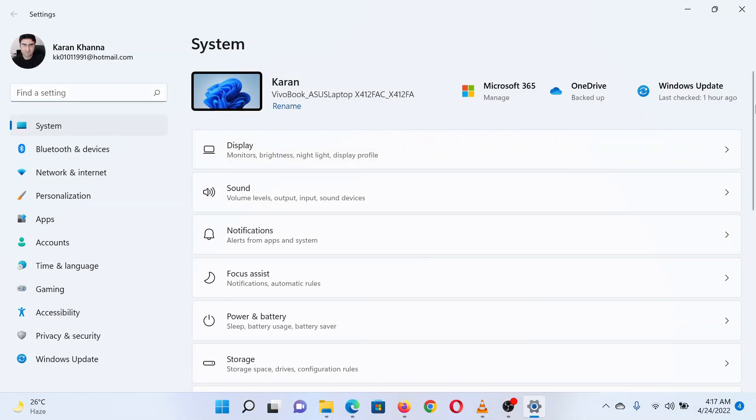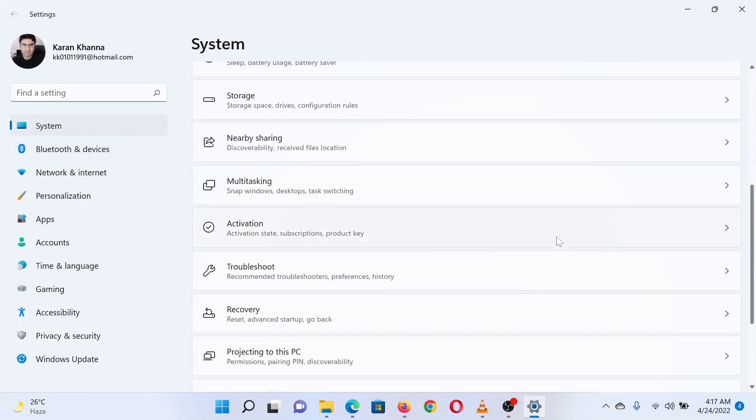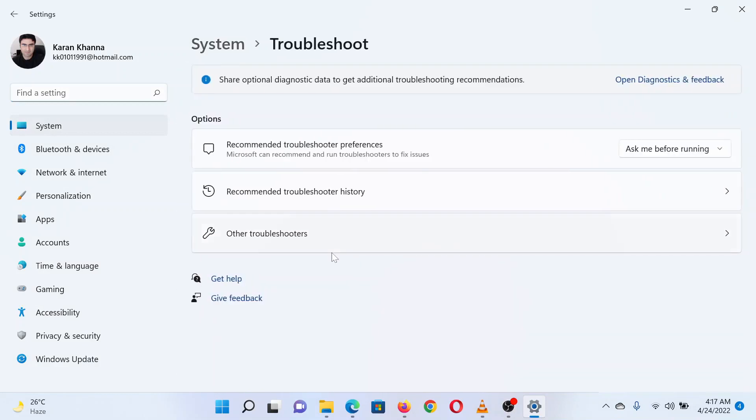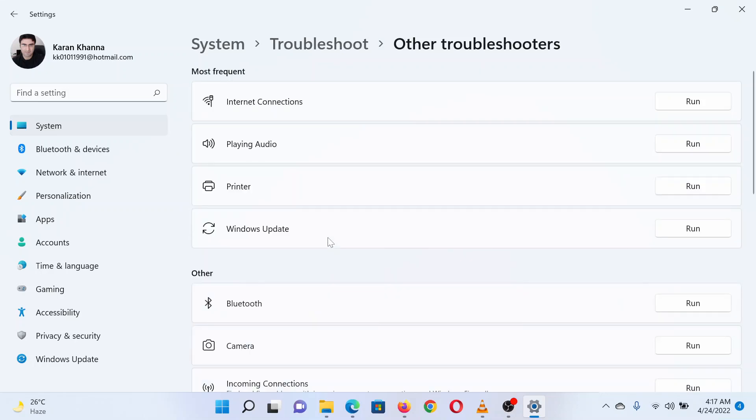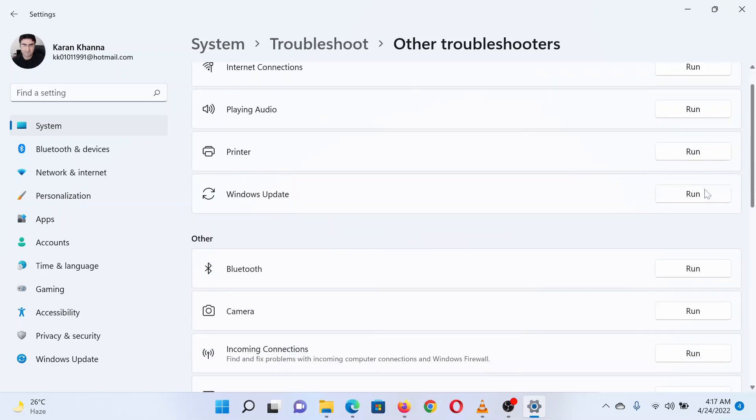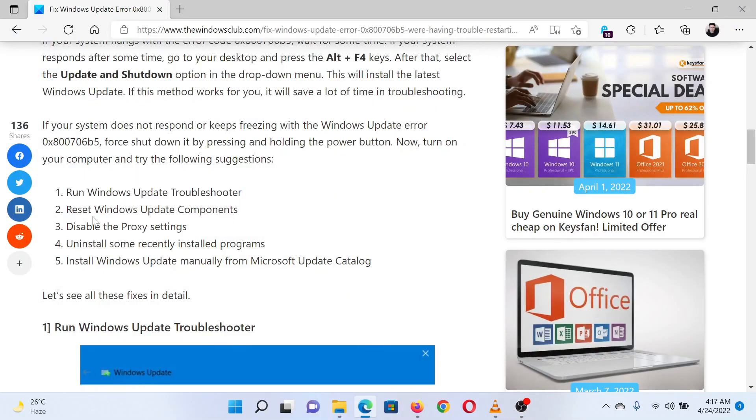In the right pane, scroll down to Troubleshoot and click on it. Now select Other troubleshooters, scroll down to the Windows Update troubleshooter, and click on Run corresponding to it.